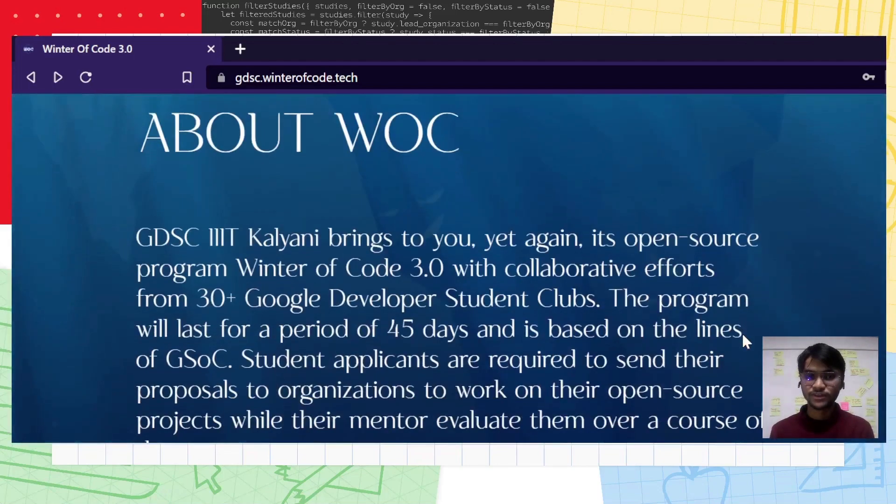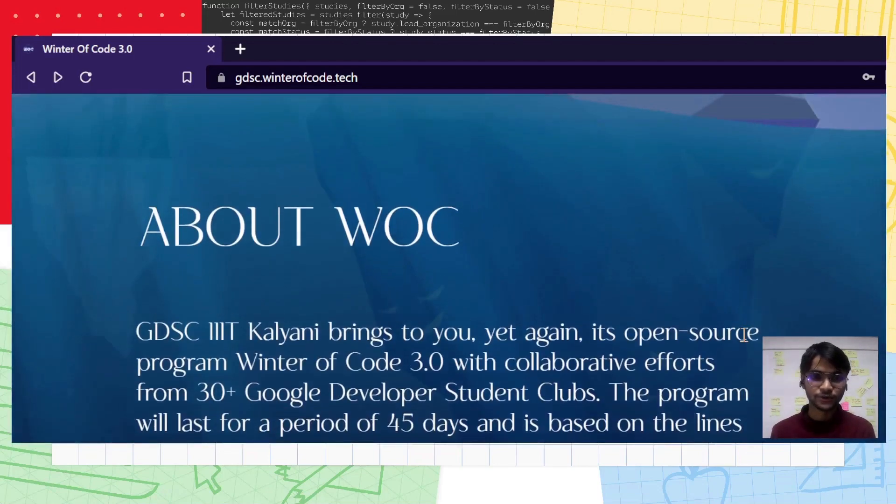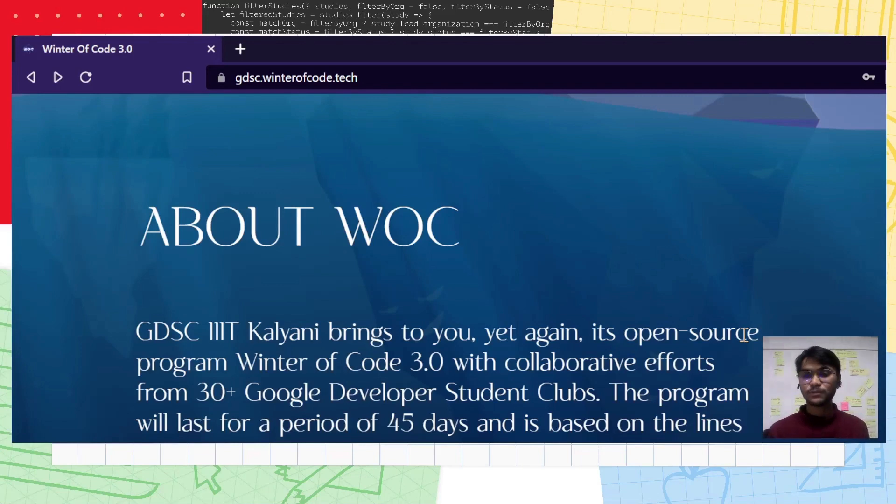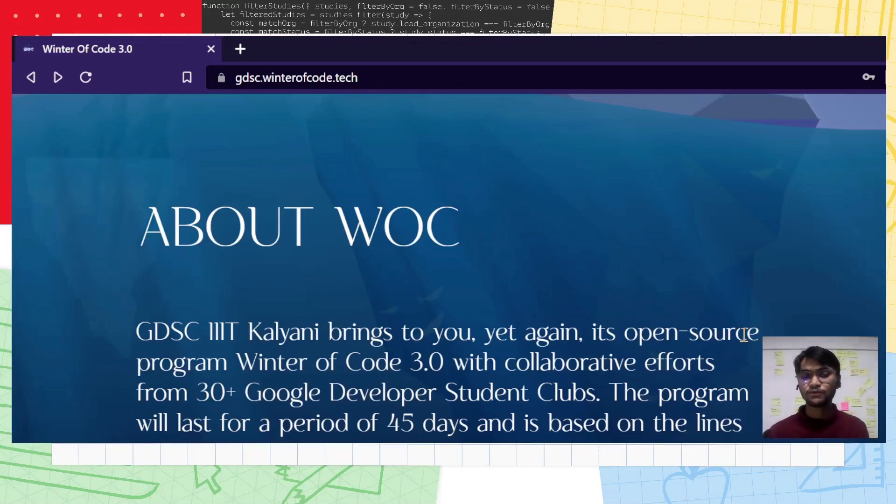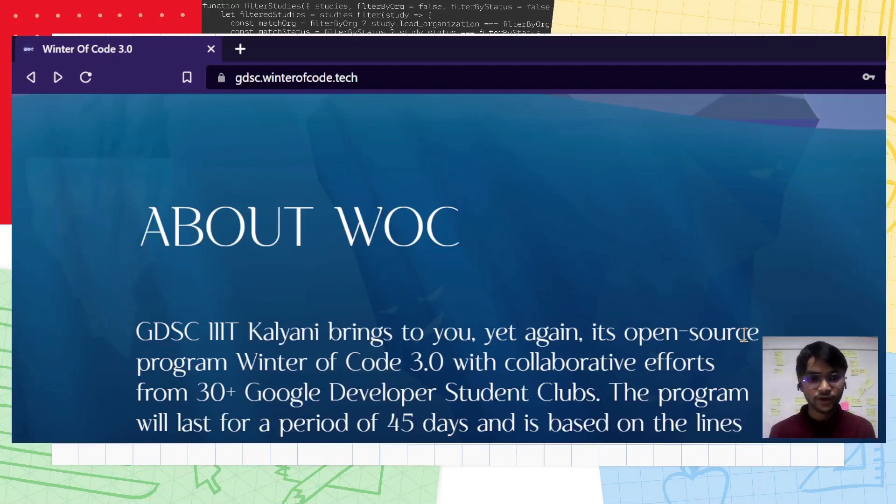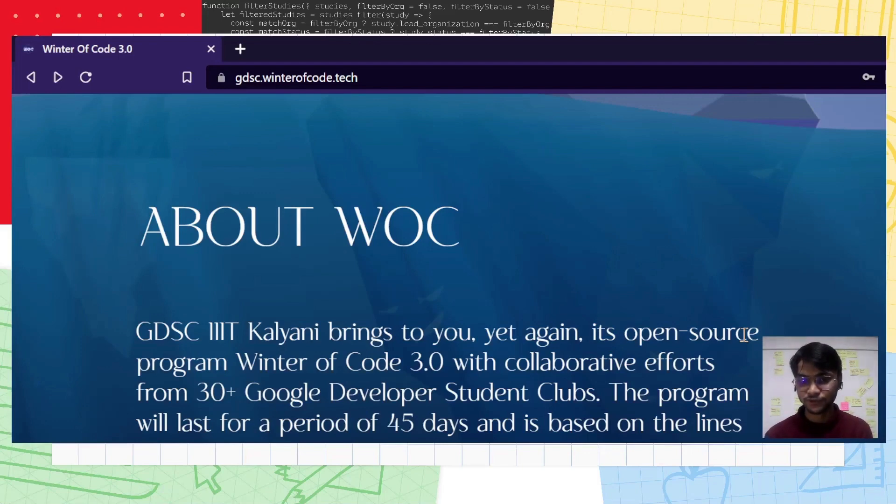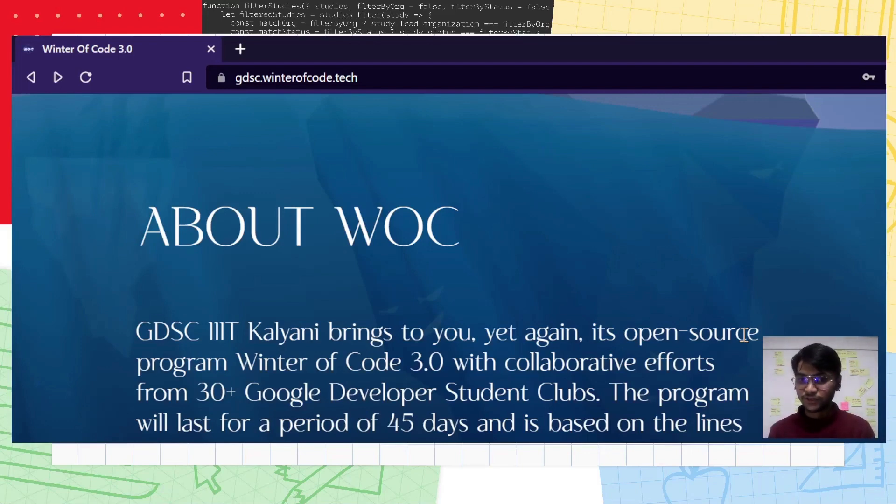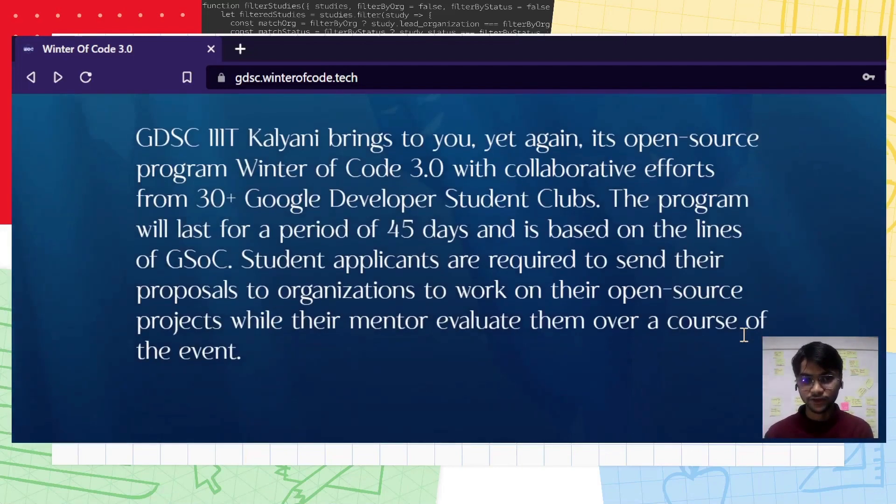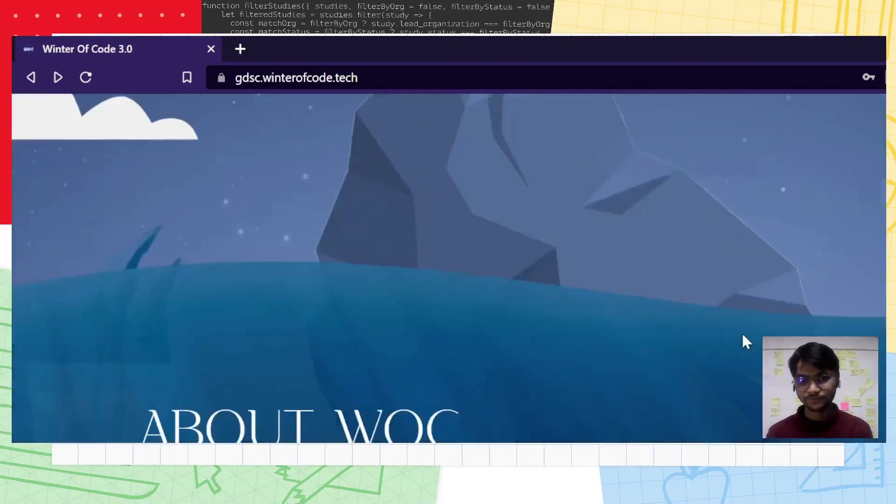What is WOC 3.0? It is our open source fest which is brought to you by GDSE IIIT Kalyani in collaboration with about 50 plus GDSEs throughout the globe. This program lasts for 45 days where you have to contribute to open source repositories online, where you have organizations and mentors who will closely evaluate your work at the end of the event.